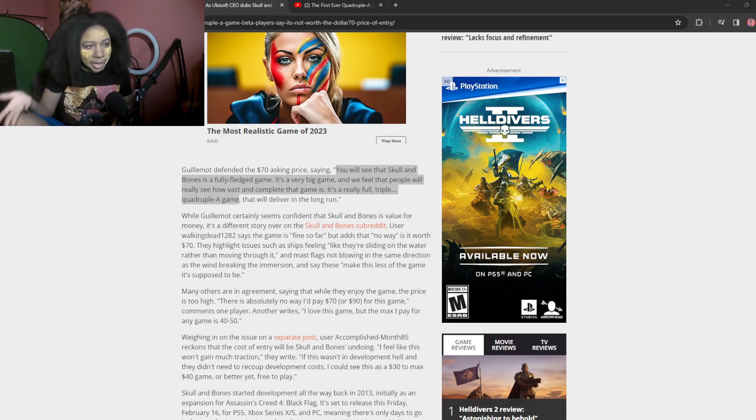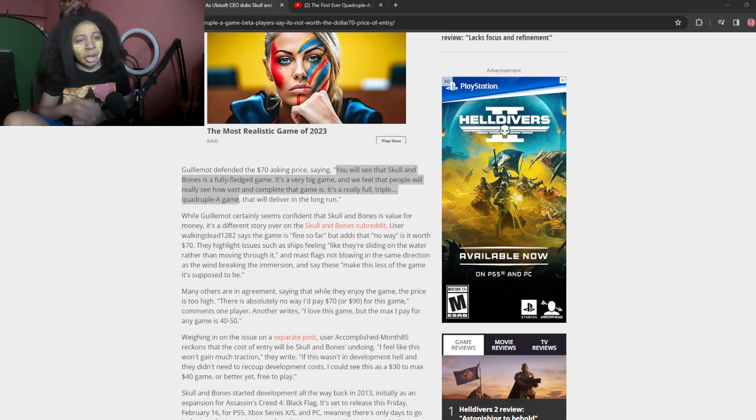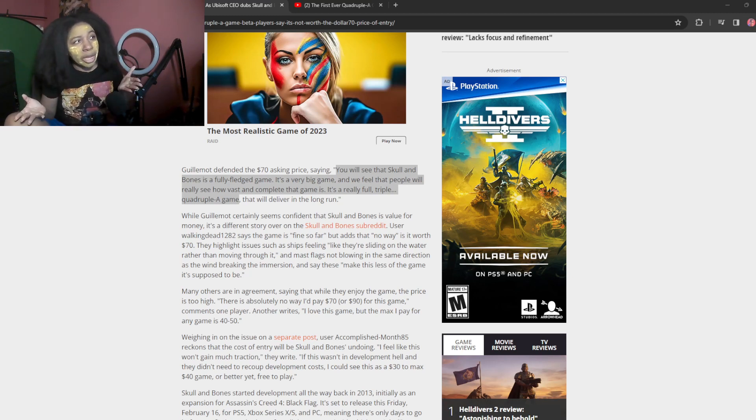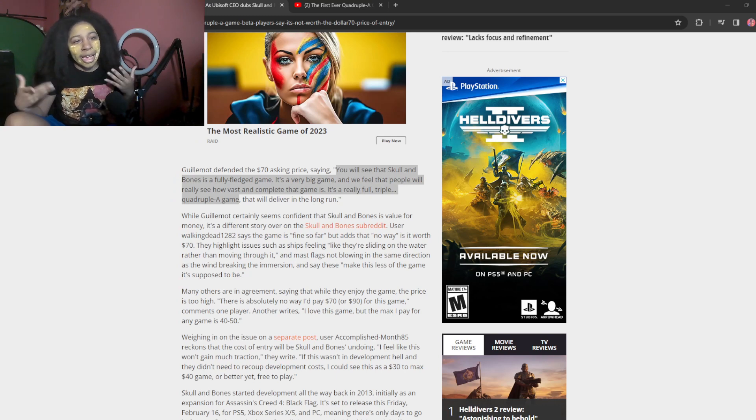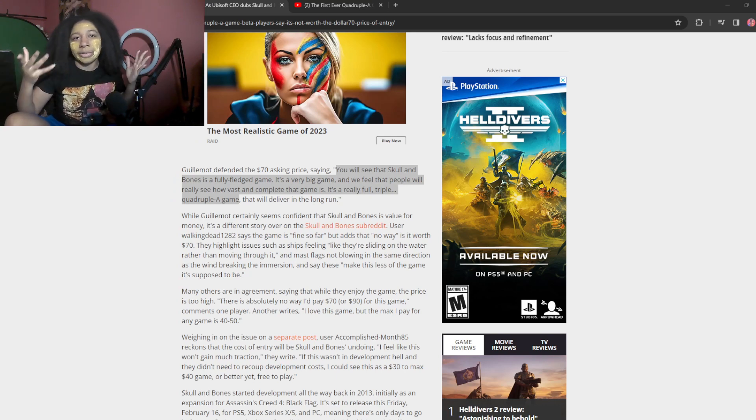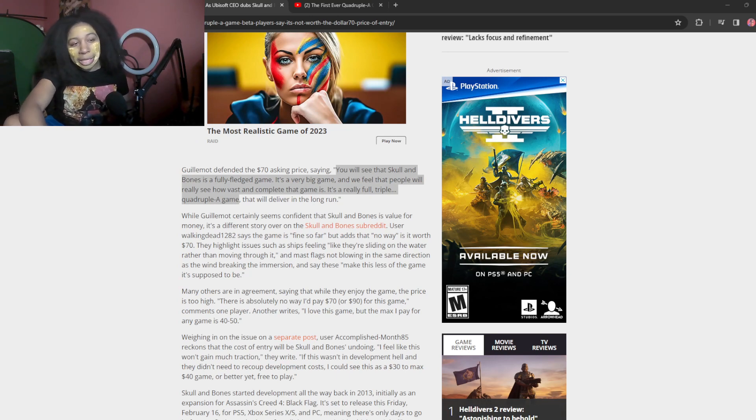Yeah. So that's why it became game of the year. Cause they listened to the audience. But Skull and Bones, you're still selling it for like 70 bucks. And you're calling it a quadruple A. If you're calling a quadruple A, you better deliver. Like it has to be game of the year. Cause I've never heard of a fucking quadruple A game before. Have you yet? You haven't because it doesn't exist.